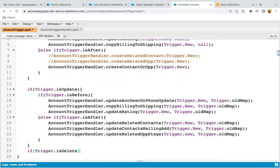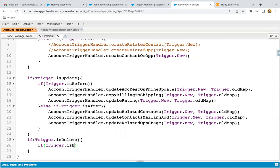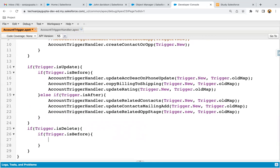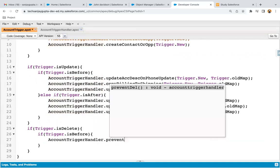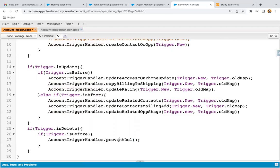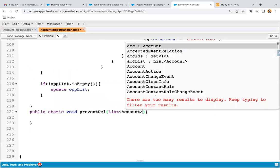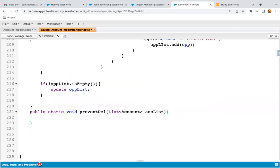So if trigger.isDelete, then if trigger.isBefore. In case of delete, we have both events — before delete as well as after delete. Right now I'm just implementing before delete. I'm copying the class name account trigger handler and the method name is preventDeletion. Whenever you delete any record, a new record won't be created because we are actually deleting the existing record. So from here, you just need to pass trigger.old. Trigger.old contains the record which is deleted — it will be automatically available in this trigger.old context variable. We need to pass it. Here we can receive this as a parameter — list of account, and I'll write accList.